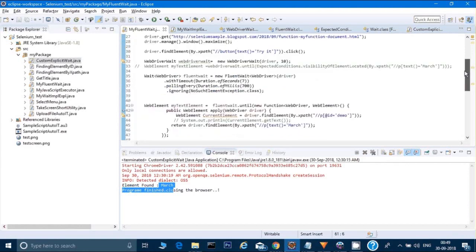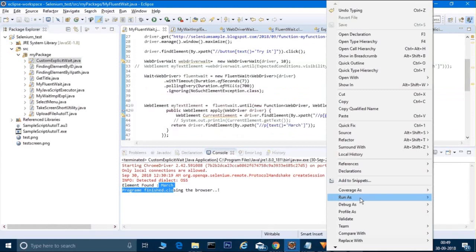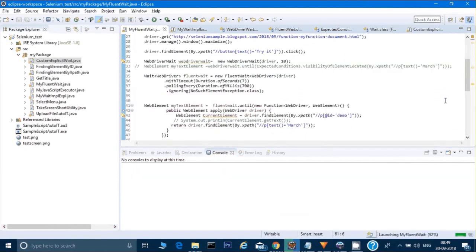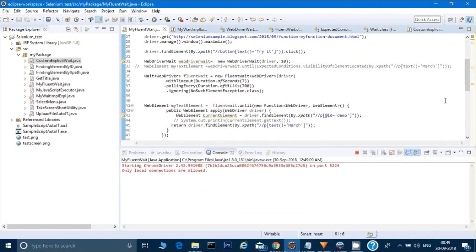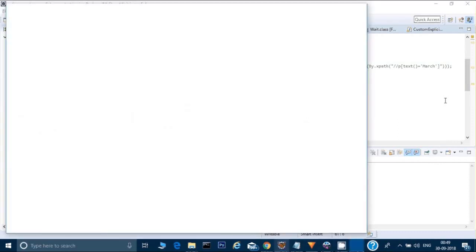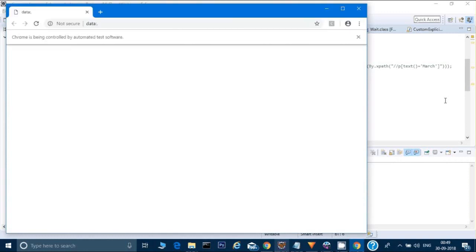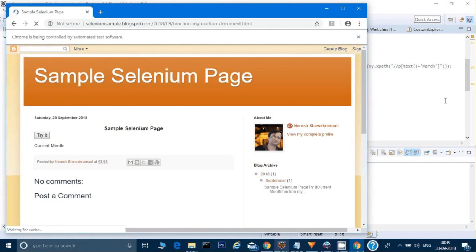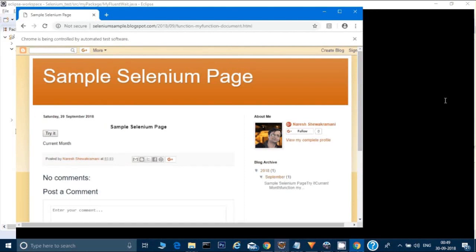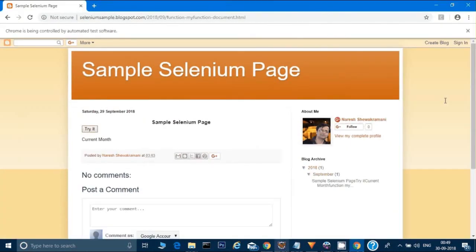So whenever you want to enter your own custom method, and you want your own polling time, and you want to ignore some exceptions, you can use the fluent wait. But in case you don't want your own polling time and you are fine with 500 milliseconds and you don't want to ignore any exception, then you can use explicit wait, as the explicit wait code is easier to understand than the fluent wait. Now let's run it - it will click the right button, and then January, February, and then March.